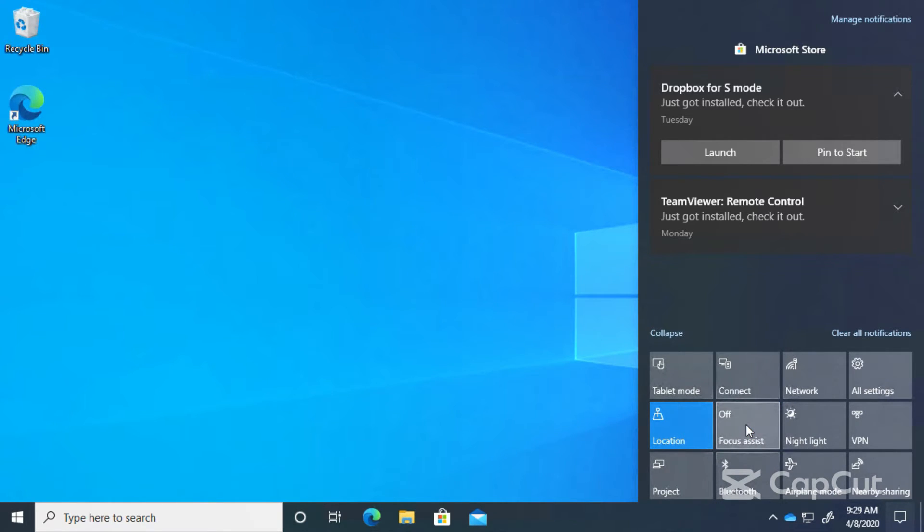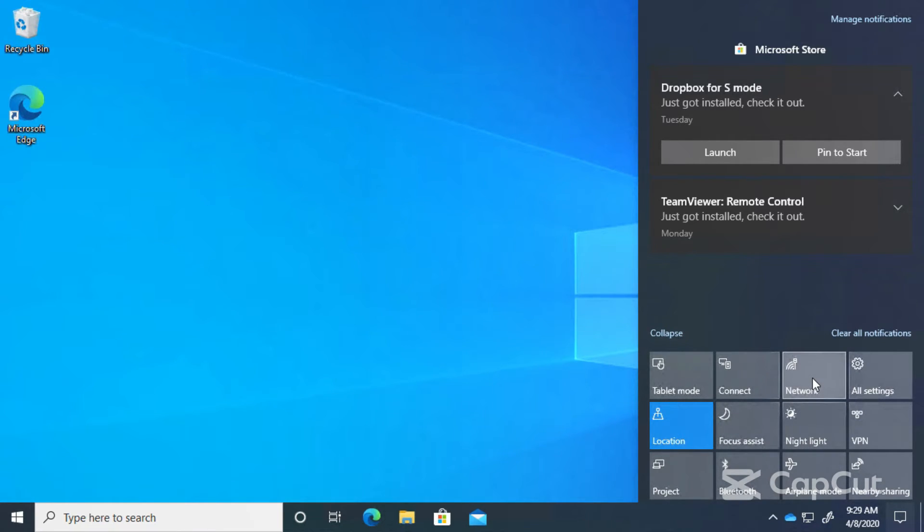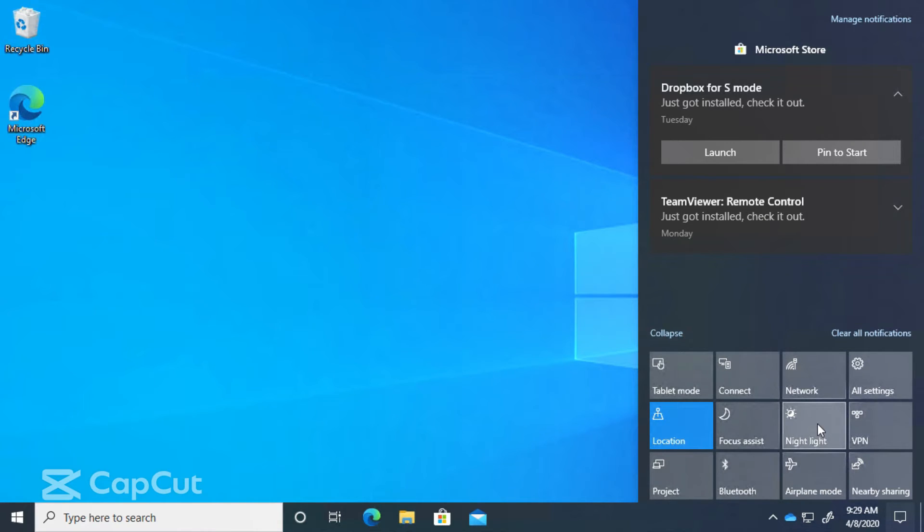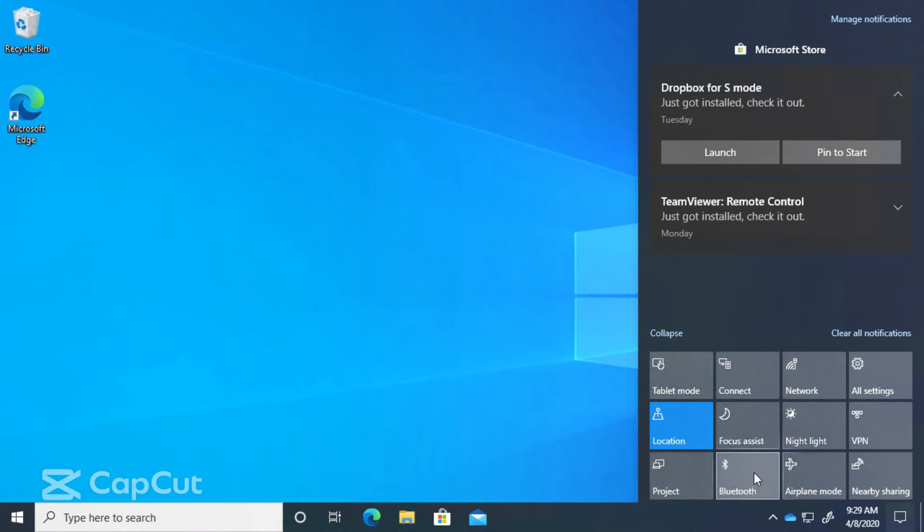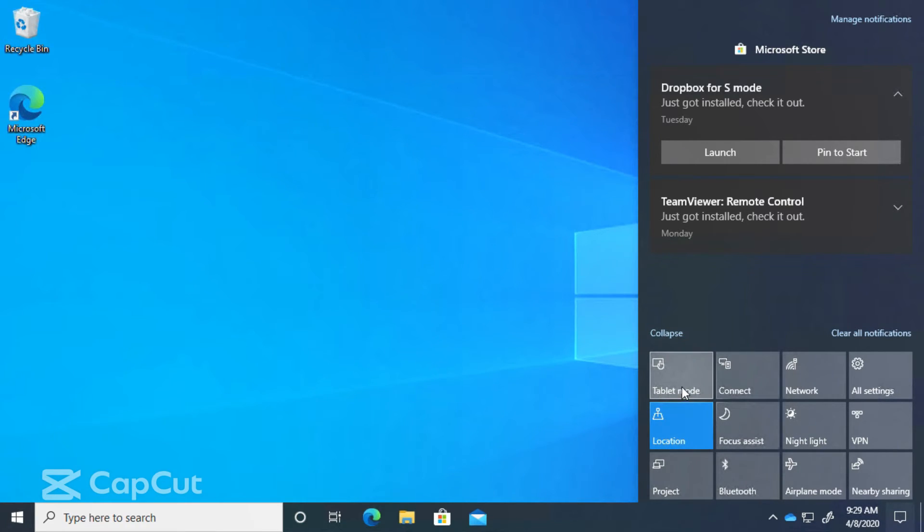And we have these buttons here for several other settings as well. We can get to our network settings, all settings, VPN, night light, airplane mode, nearby sharing, Bluetooth - you can turn Bluetooth on and off right here - project, and my favorite, another one we're going to take a quick look at, is tablet mode.